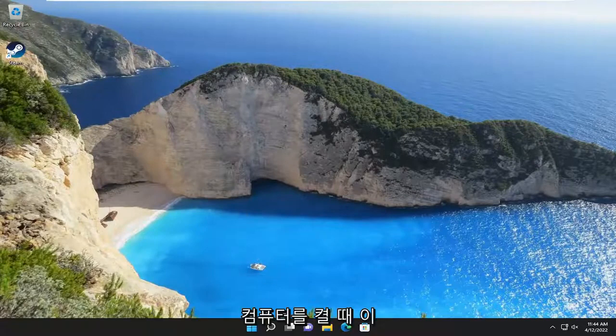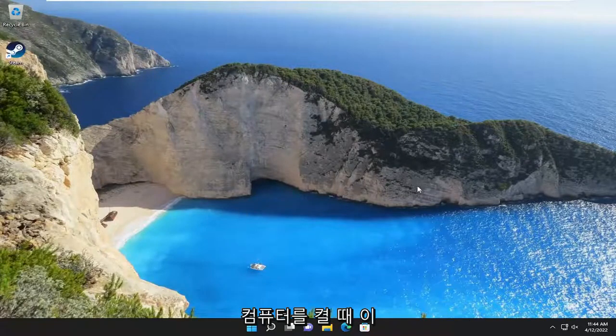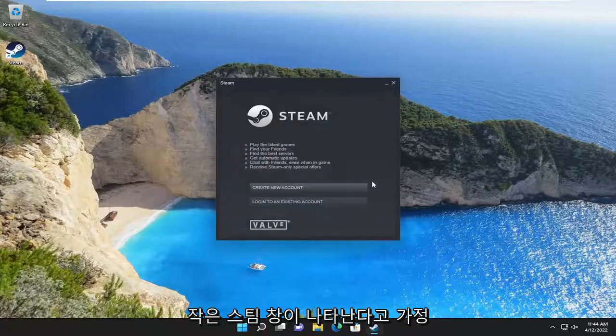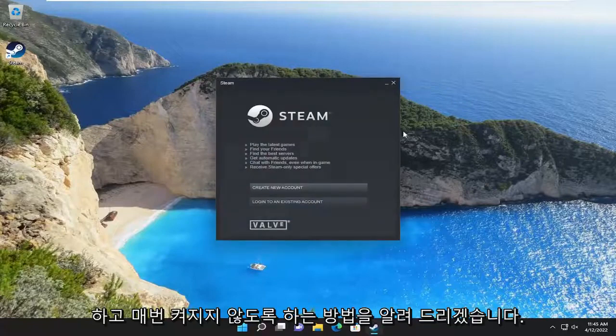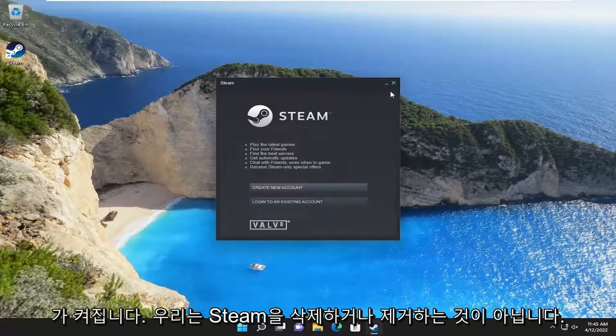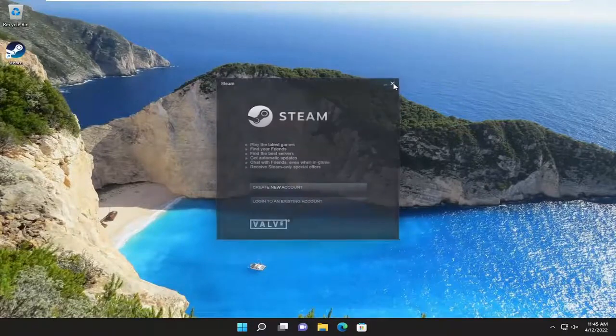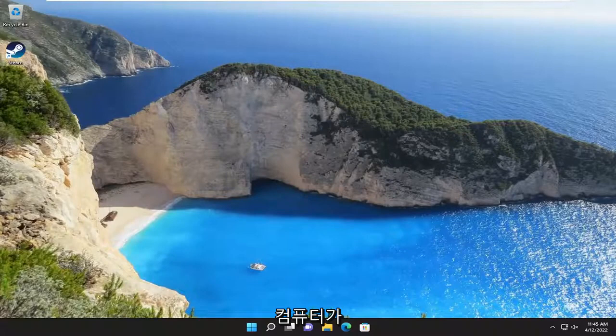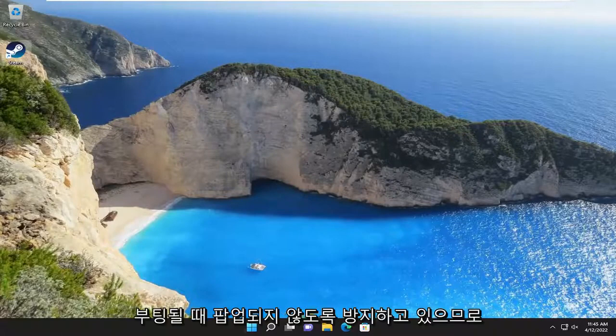So assuming when you turn on your computer, you notice this little Steam window appears, I'm going to show you guys how to prevent it from turning on every time your computer turns on. We're not deleting or uninstalling Steam. We're just preventing it from popping up when your computer boots up.